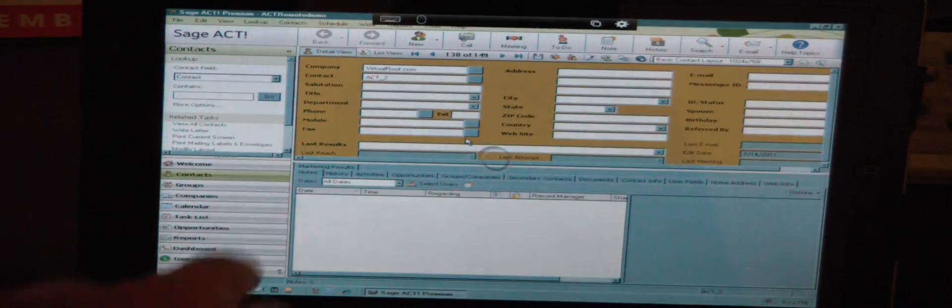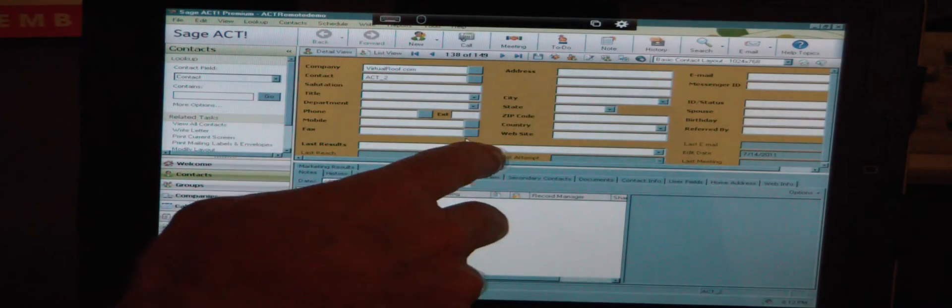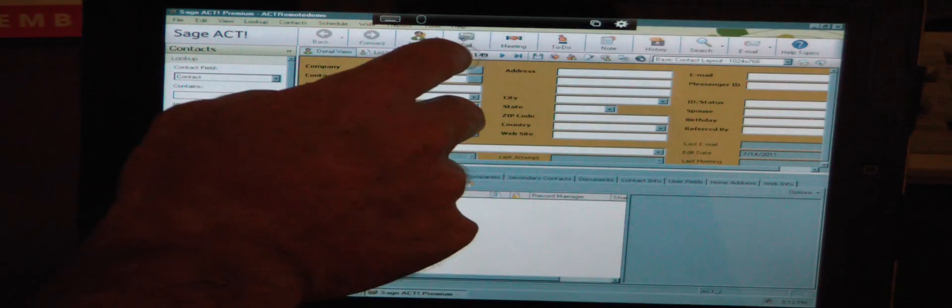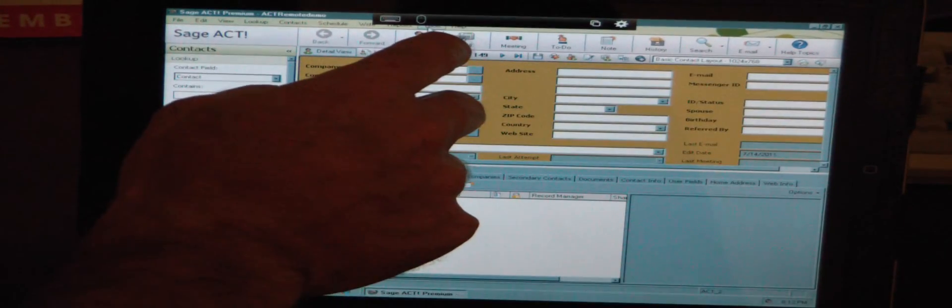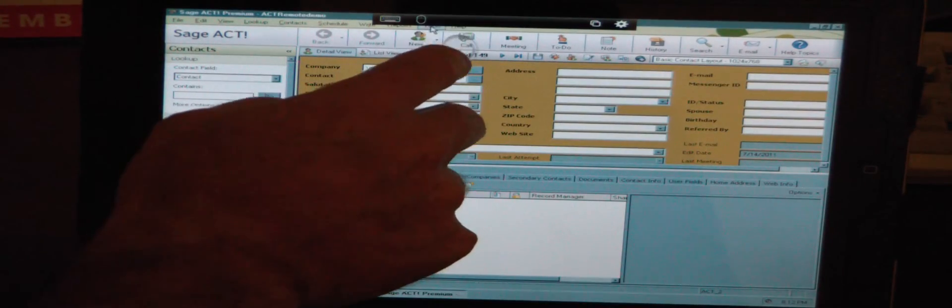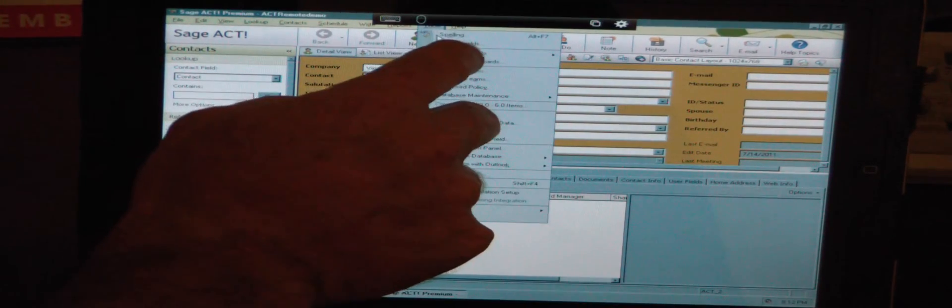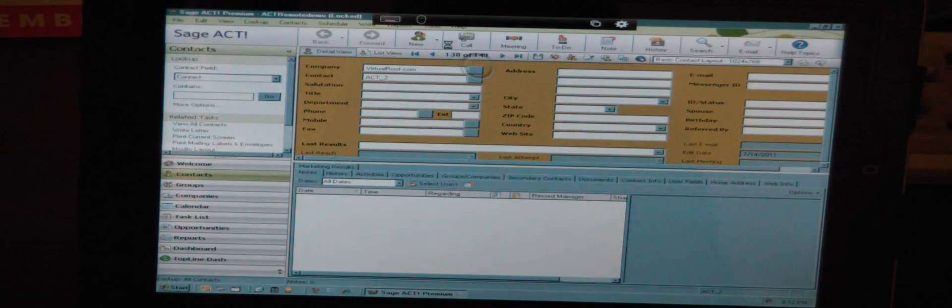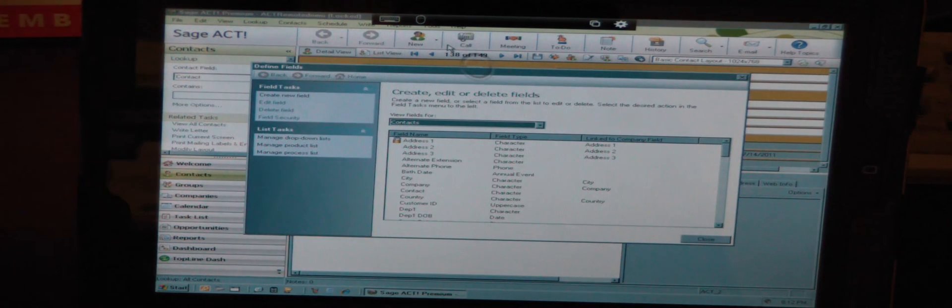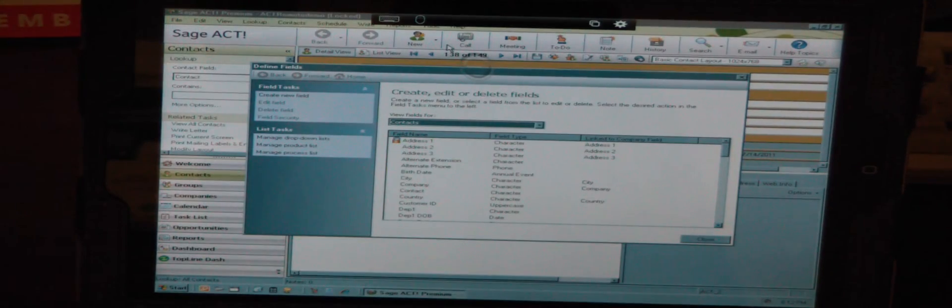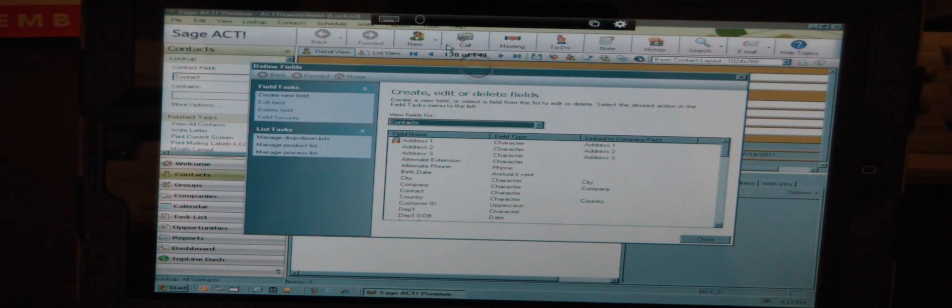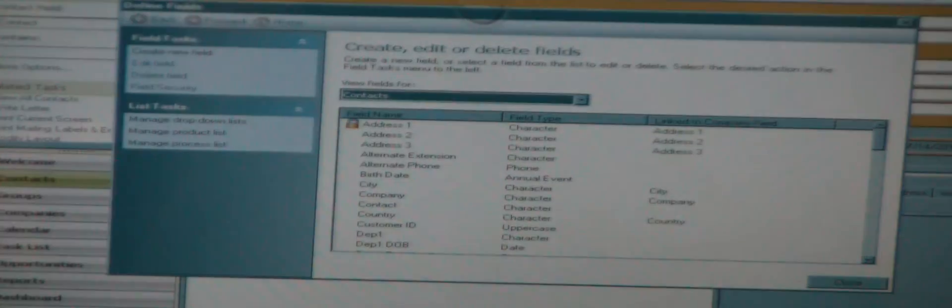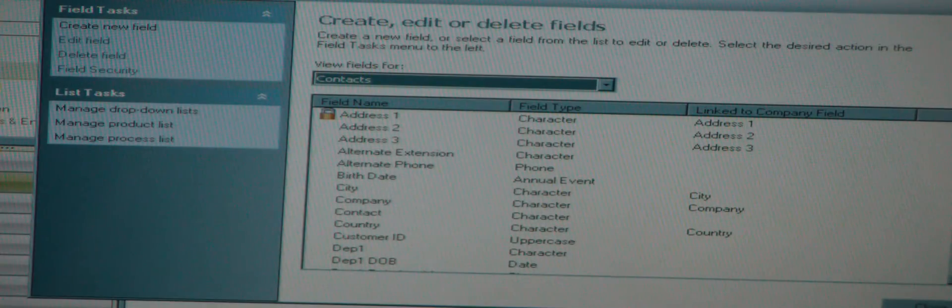Just to show you that this is the full desktop version, I'm going to go to the Tools pull-down menu and go to Define Fields. The reason I went there is because this is something you cannot do in Act 4 Web. If I zoom in on this a little bit, you can see where we are.